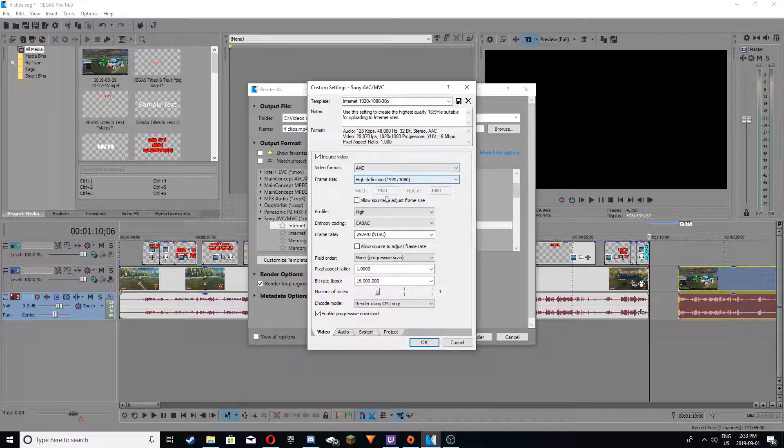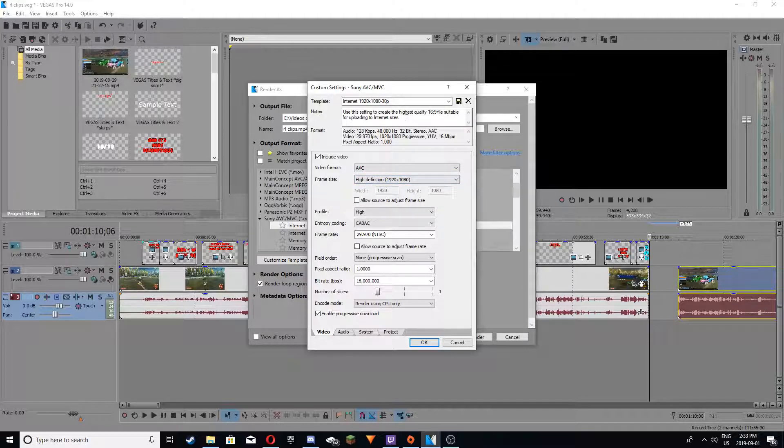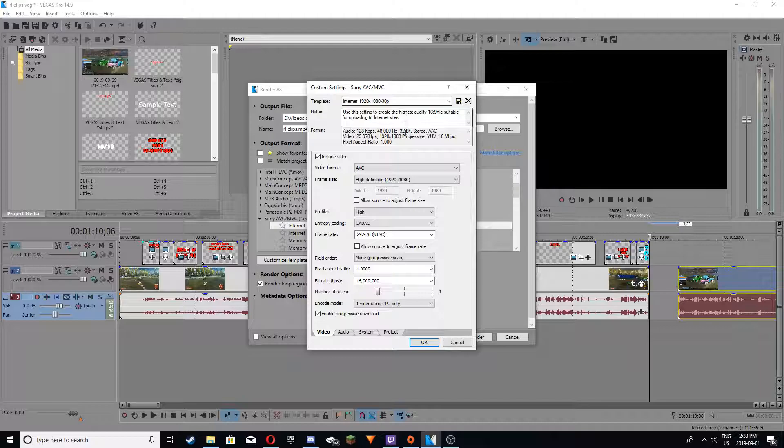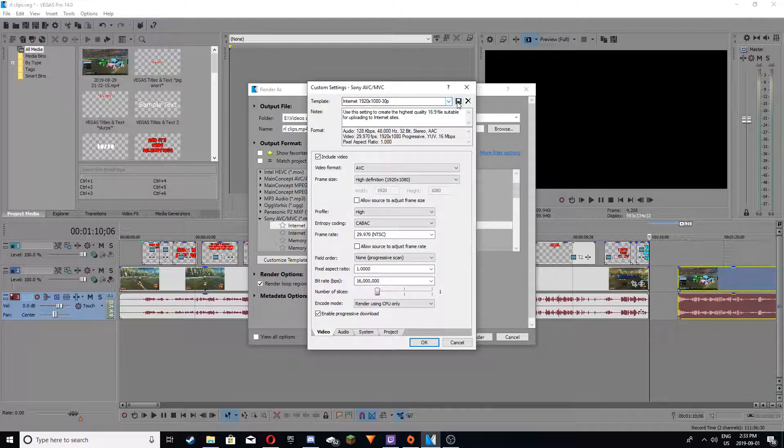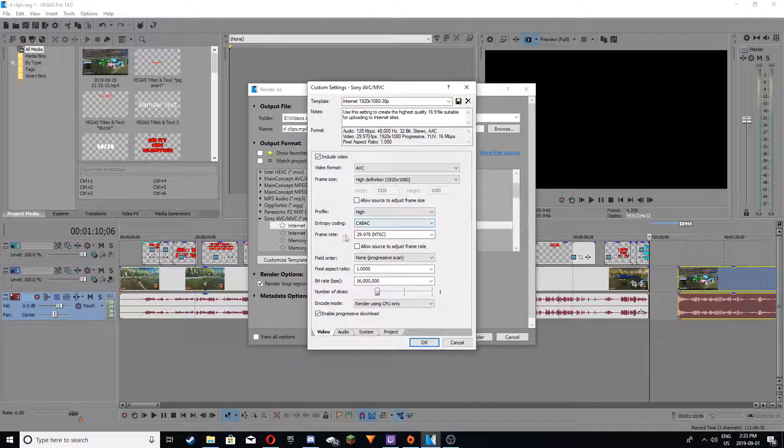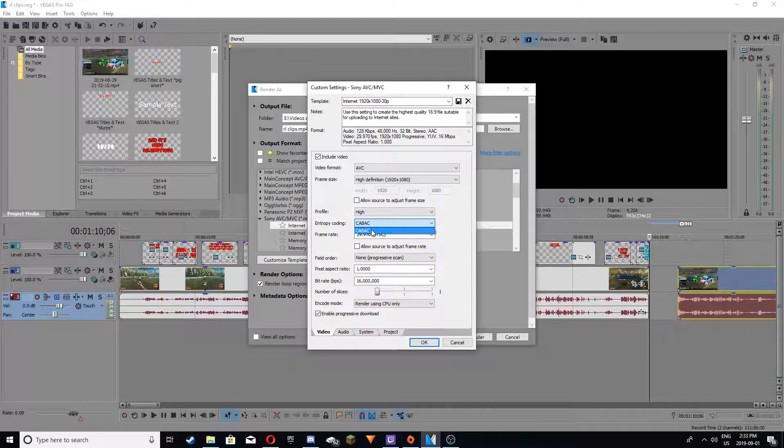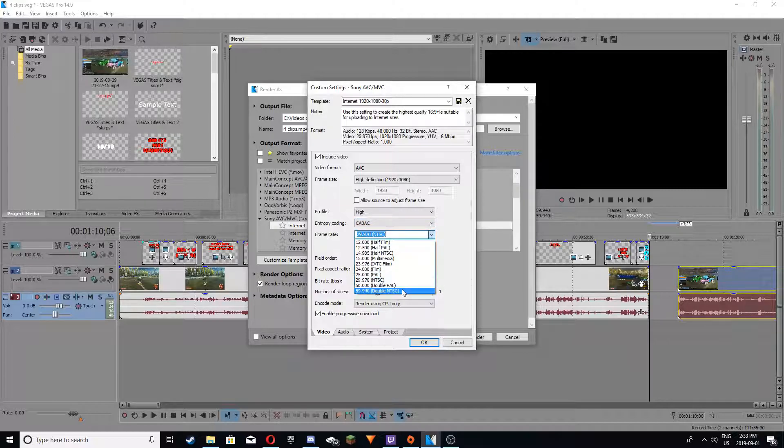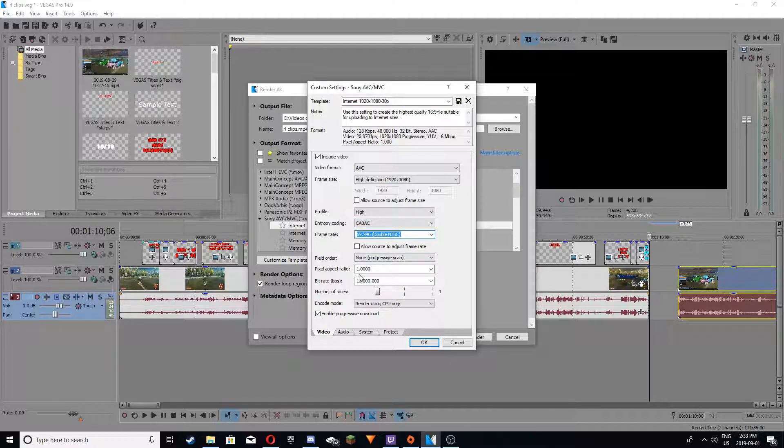You can change your high definition frame size, and you can also change your name up here and save it as your favorite just so it's easier. Profile, you want to keep high. Control, the coding, entropy, KBAC, frame rate you want to change that to 60, it depends on what you're running, obviously.